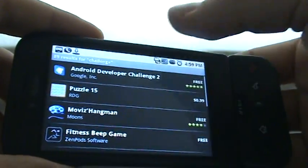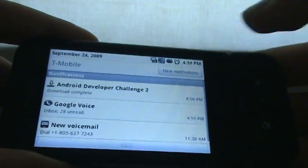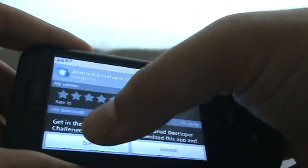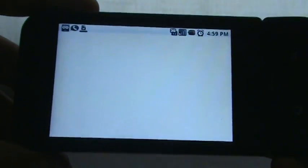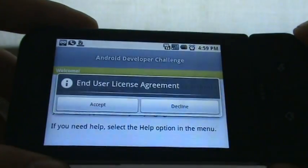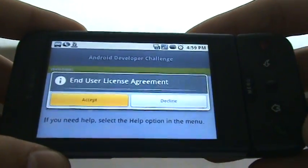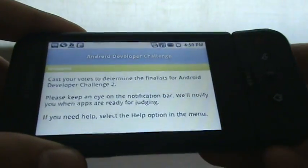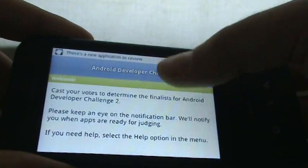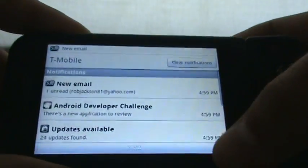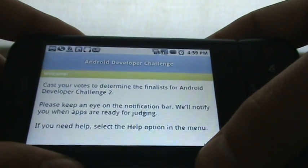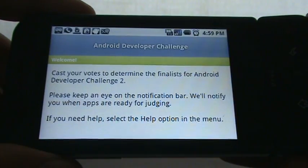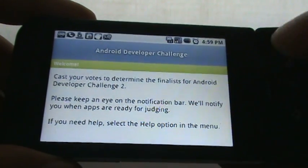Apologies for the little status delays. Now it should be on 3G — it's already completed. Let's open it up and see what we've got. End user license agreement — accept. I know you guys love how I go through these. There's a new application to review. Status updates indicate when there are new applications. Cast your votes to determine the finalists for Android Developer Challenge 2. Please keep an eye on the notification bar — we'll notify you when apps are ready for judging. If you need help, select the help option in the menu. That's really cool.